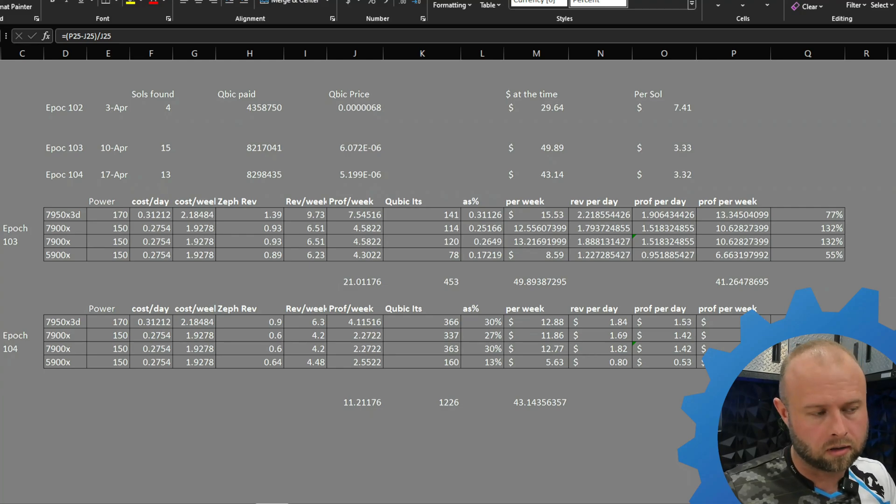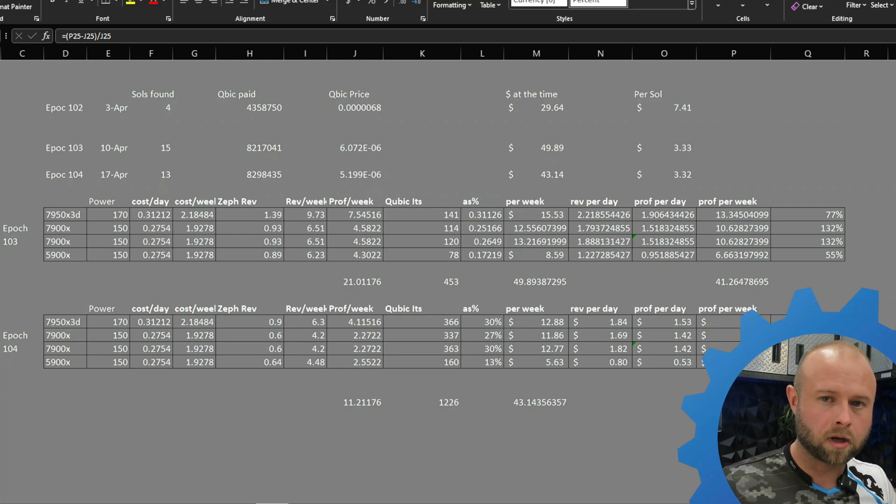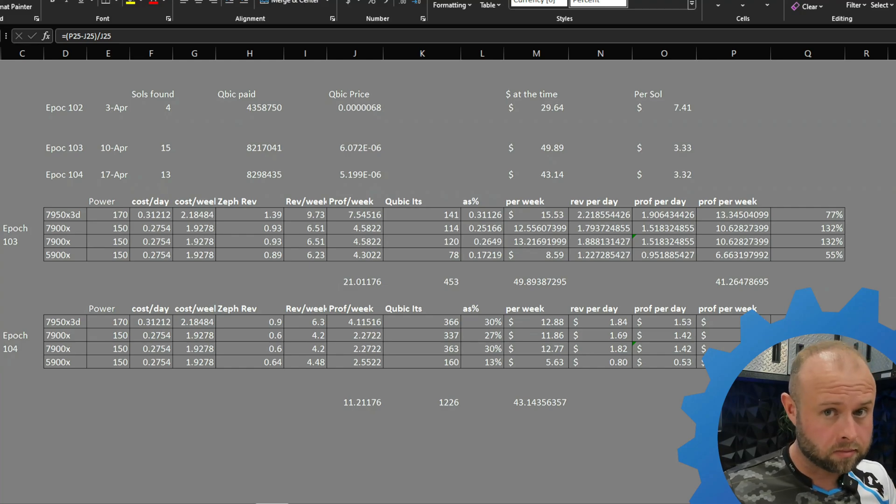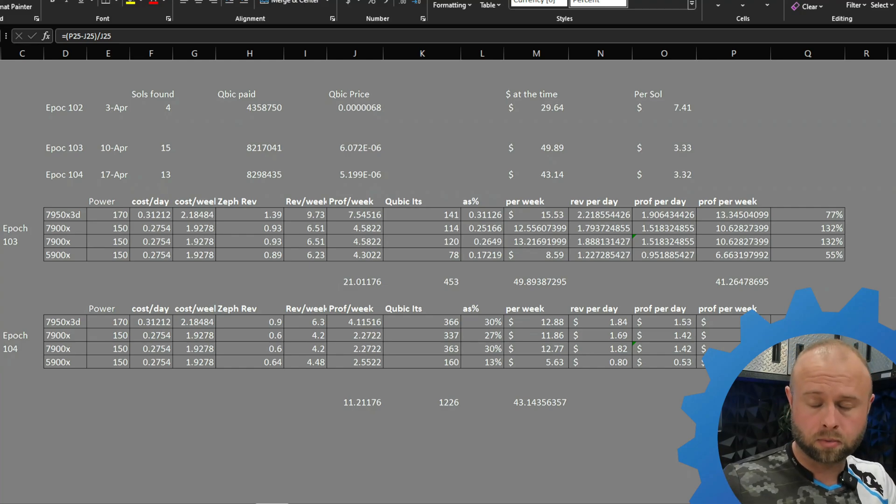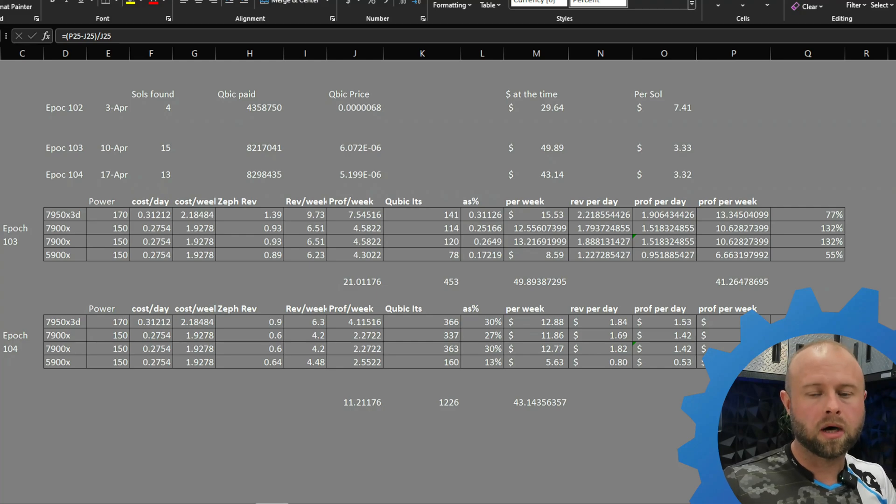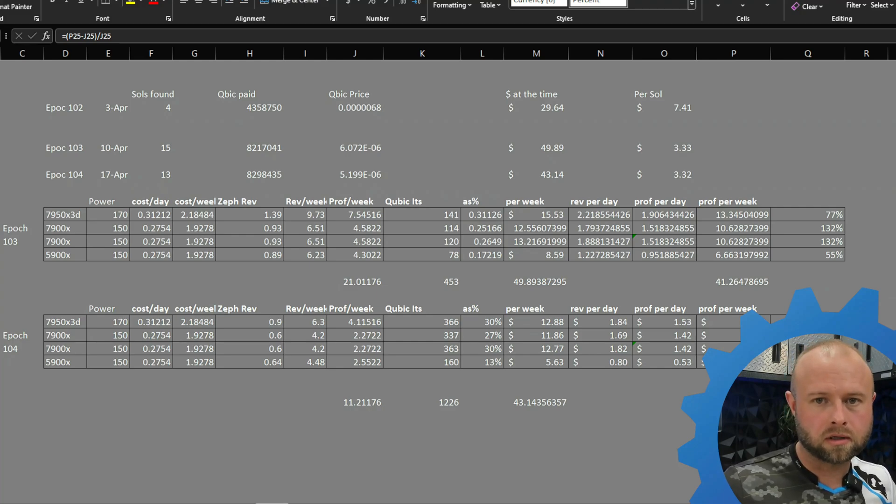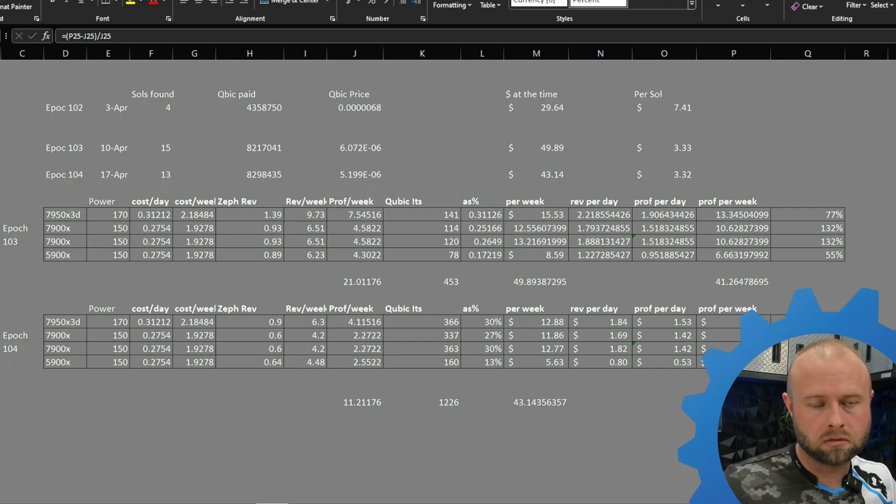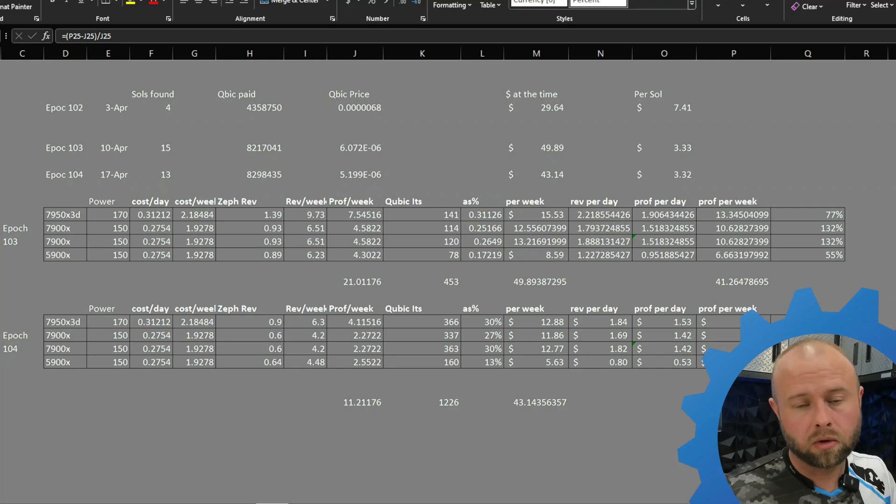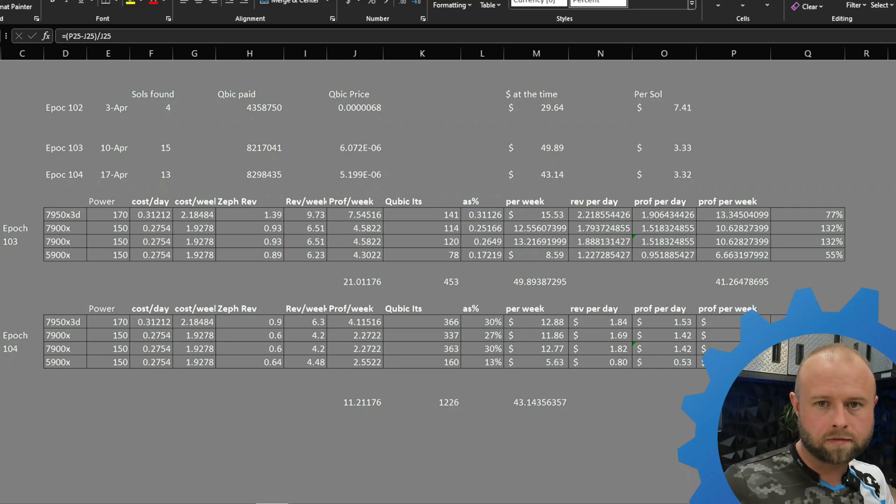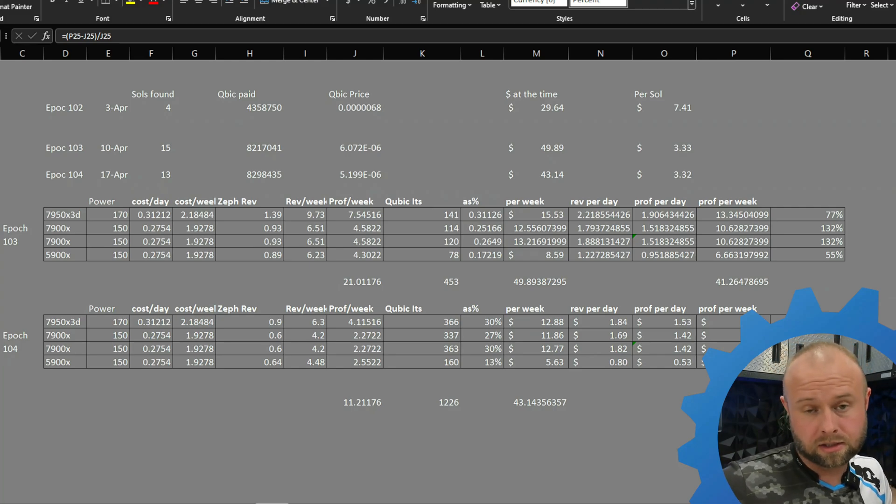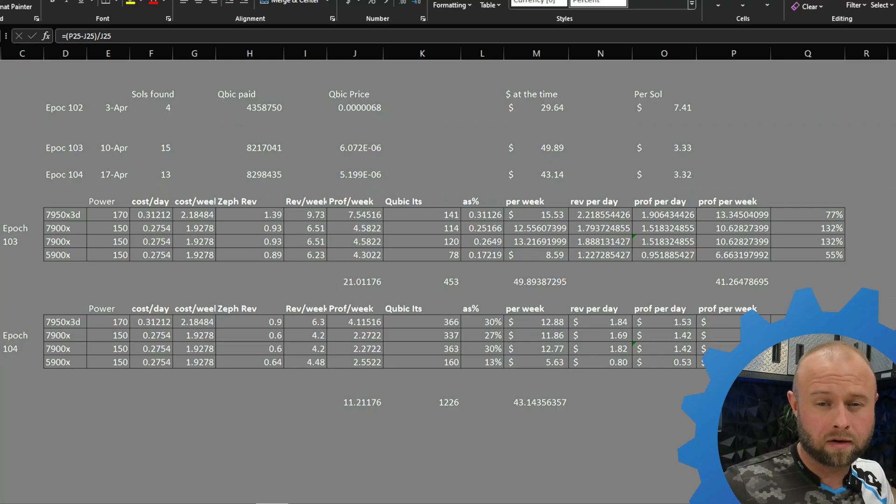They all came in the 11th hour. We just wrapped up the epoch, I just did the calculation. Did it make sense to mine cubic? Does it still make sense to mine cubic? Because the price is going down, the market's going down, everything's going down, but cubic is going down insufficient to be beaten by anything else.